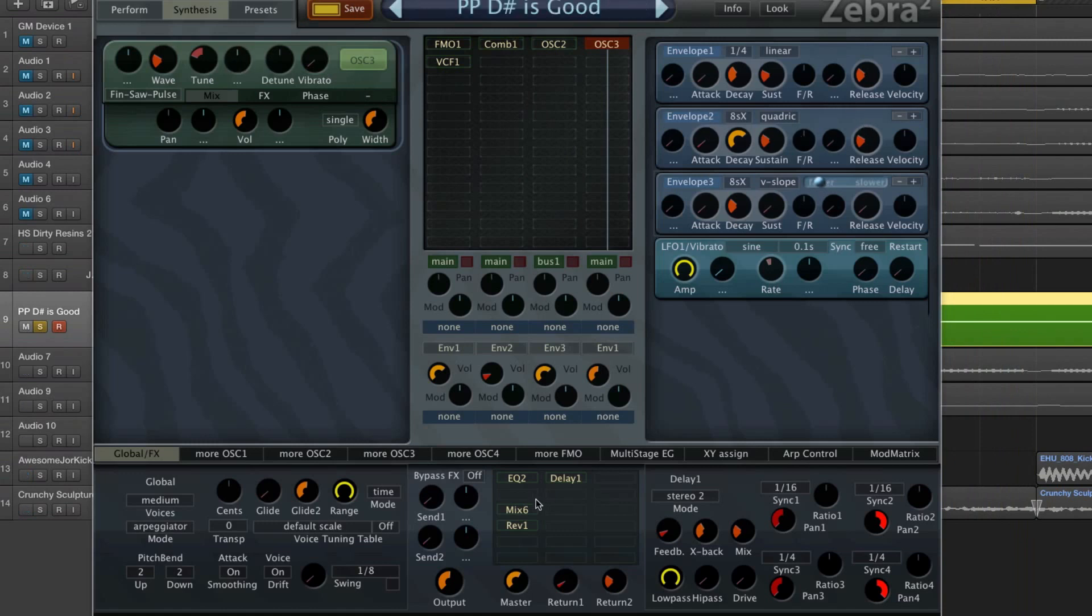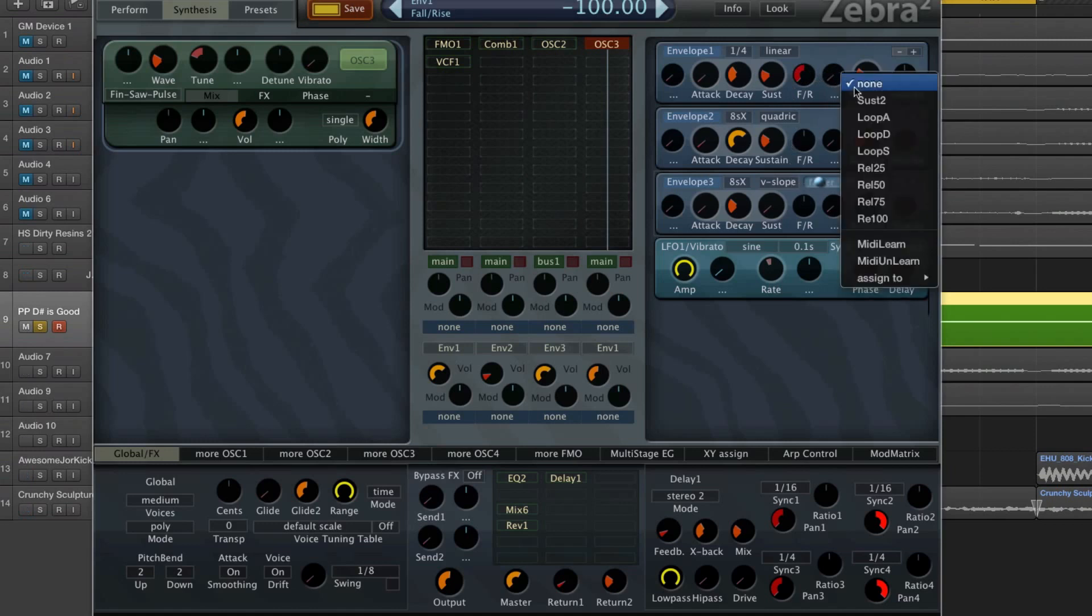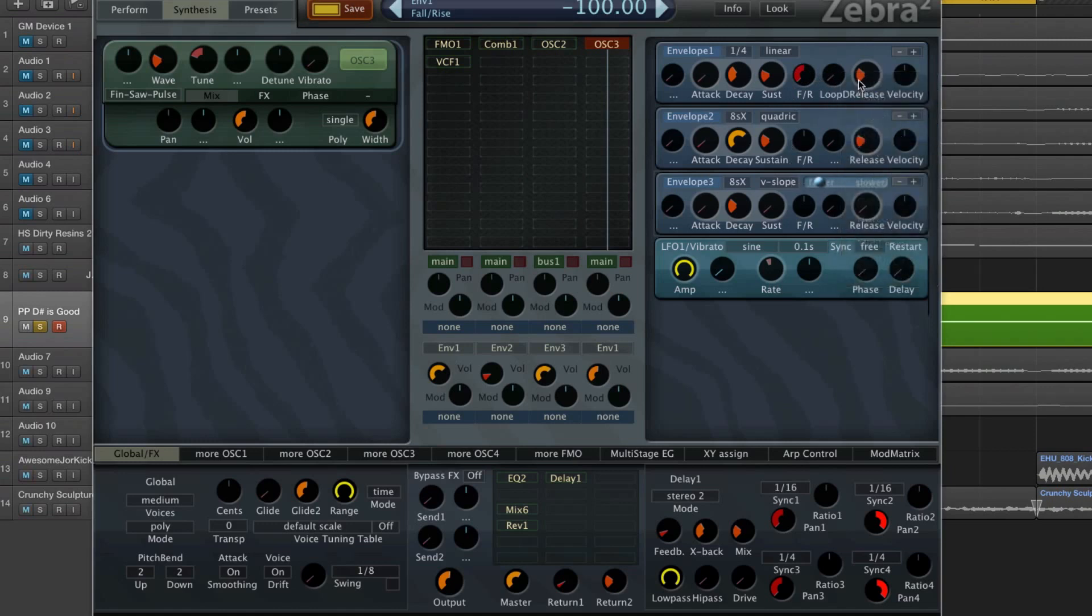Okay, and I'm going to turn off the arpeggiator. There we are, sorry about that. So now if I set this fall rise all the way to fall and I loop the decay section, you can hear when I turn on the metronome.